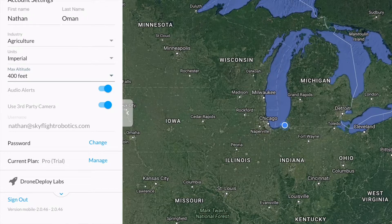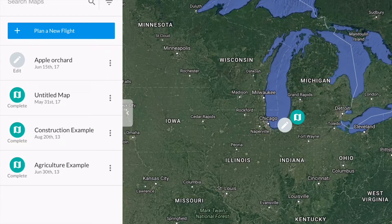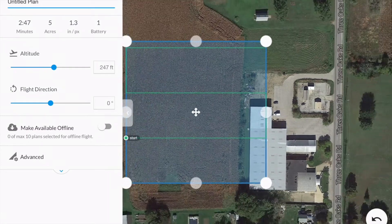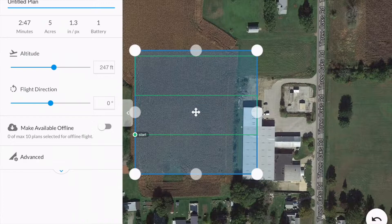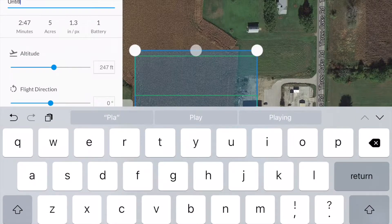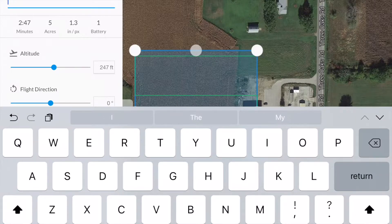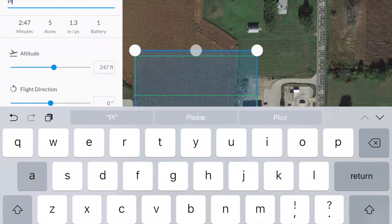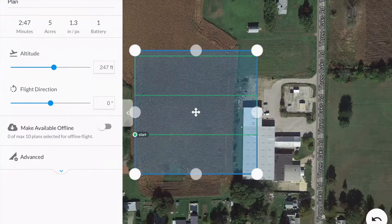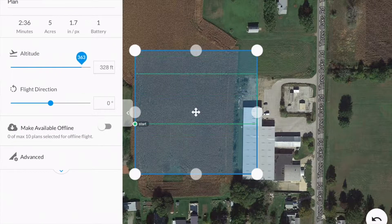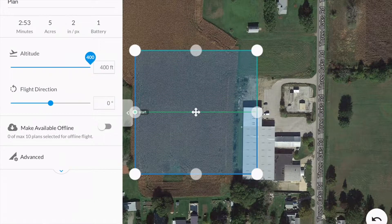Then you can go back to the dashboard. Next select 'Plan a New Flight.' You can name your plan at the top — for simplicity we're going to name this plan. You can then increase your flight altitude to 400 feet. Flight direction we'll come back to in just a minute.